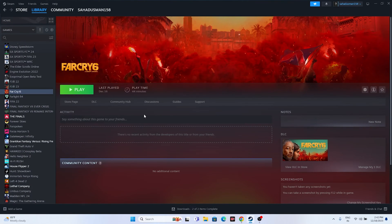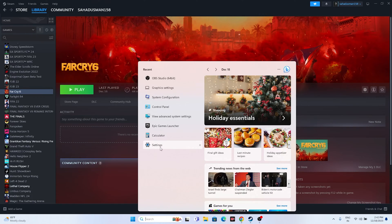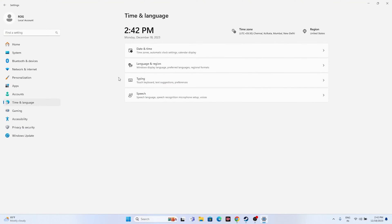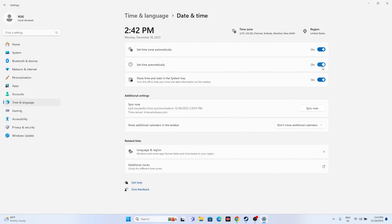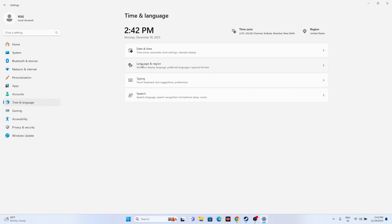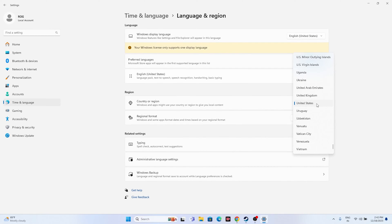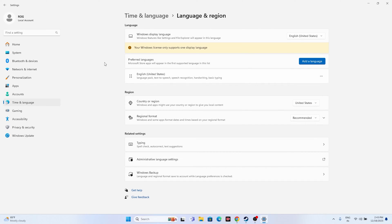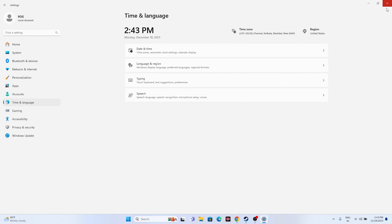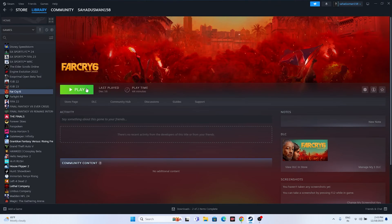The next fix is to make sure your time and region settings are correct. Go to Settings > Time & Language > Date & Time, and make sure the time zone is set correctly with automatic settings turned on. Also go back and verify your region is correct — for example, select United States if you're in the US, or select your own country accordingly. Then close and try launching the game.